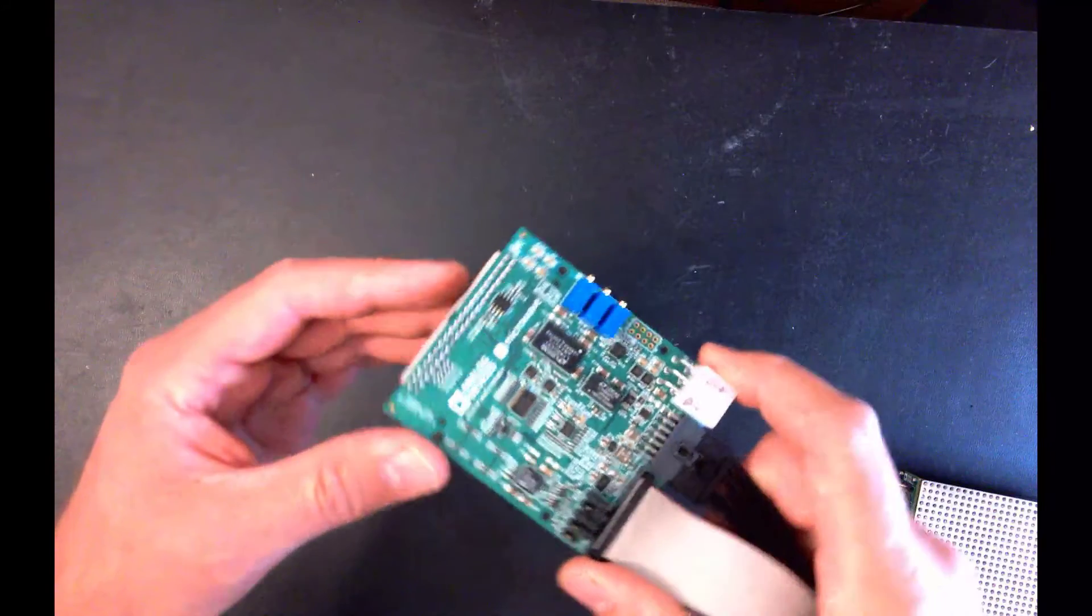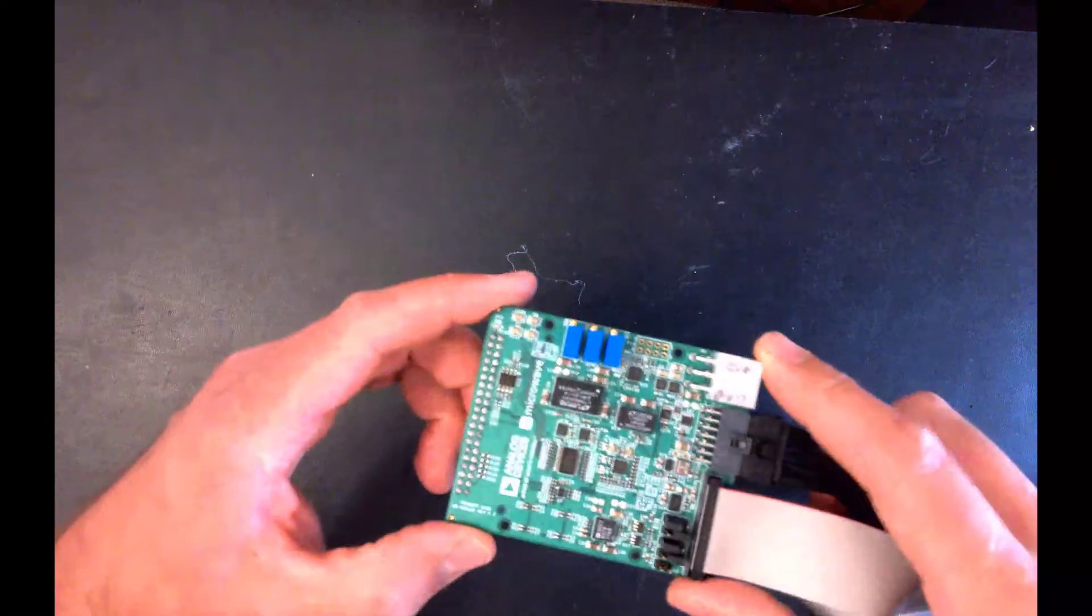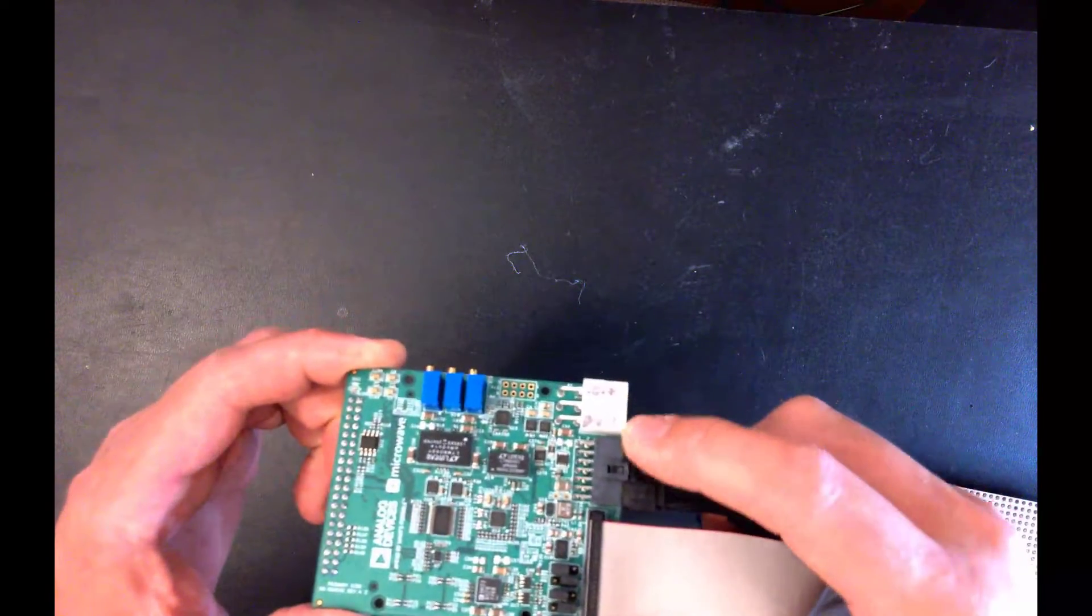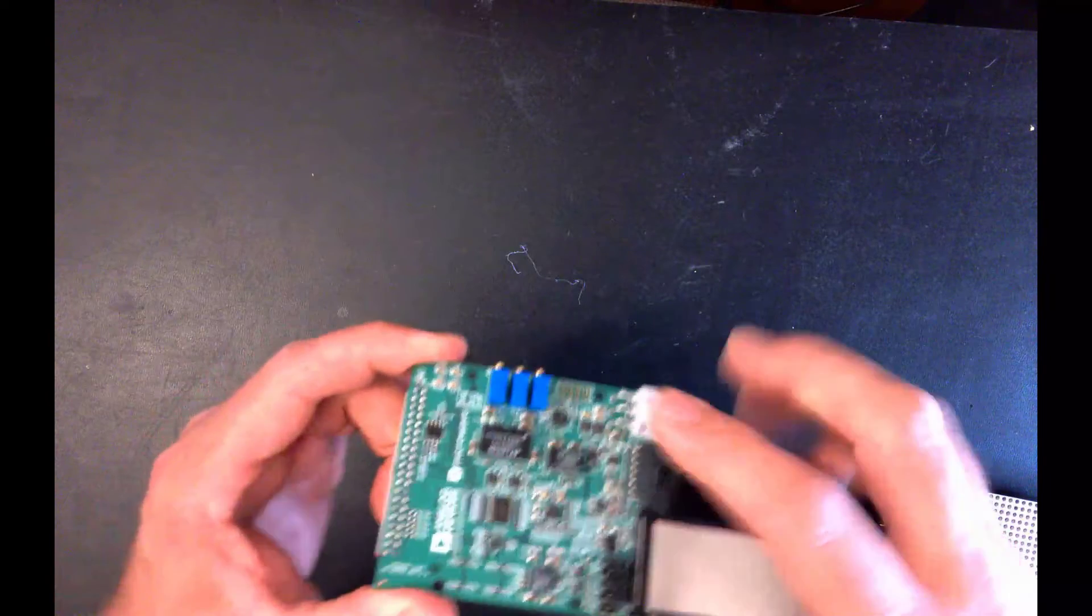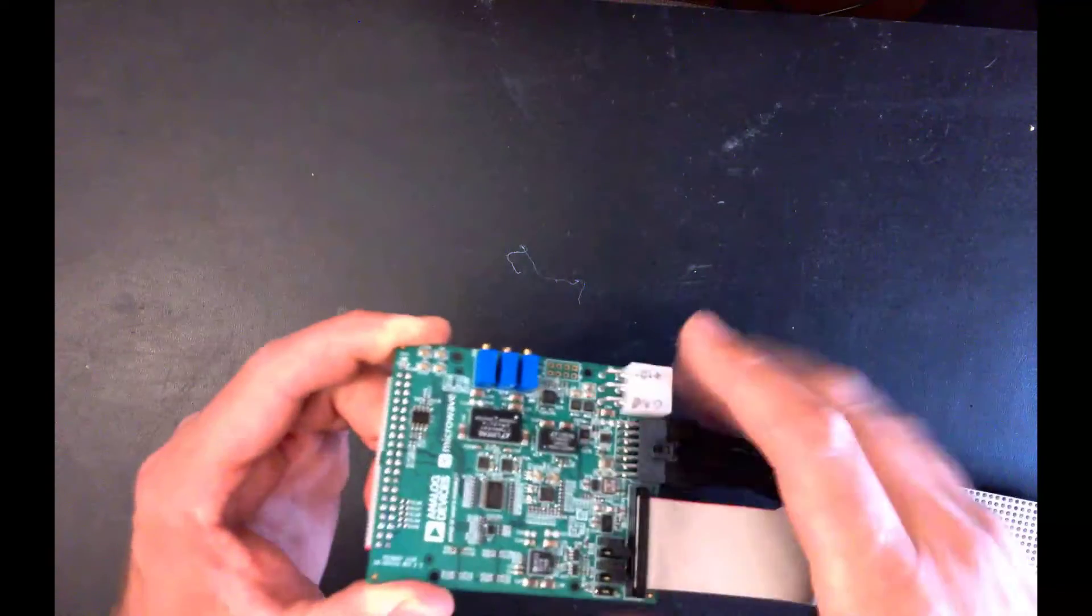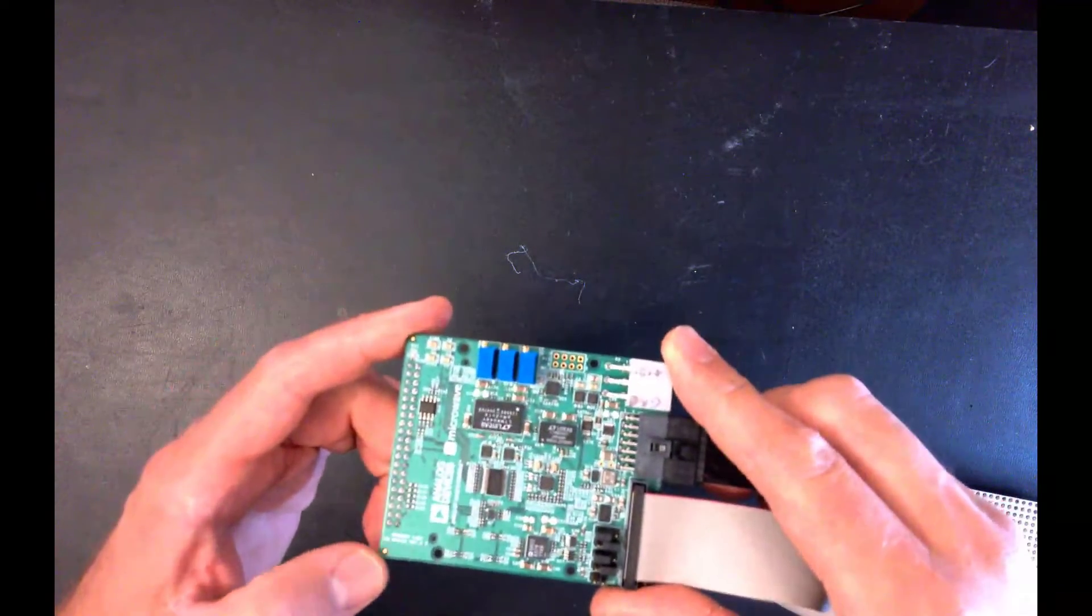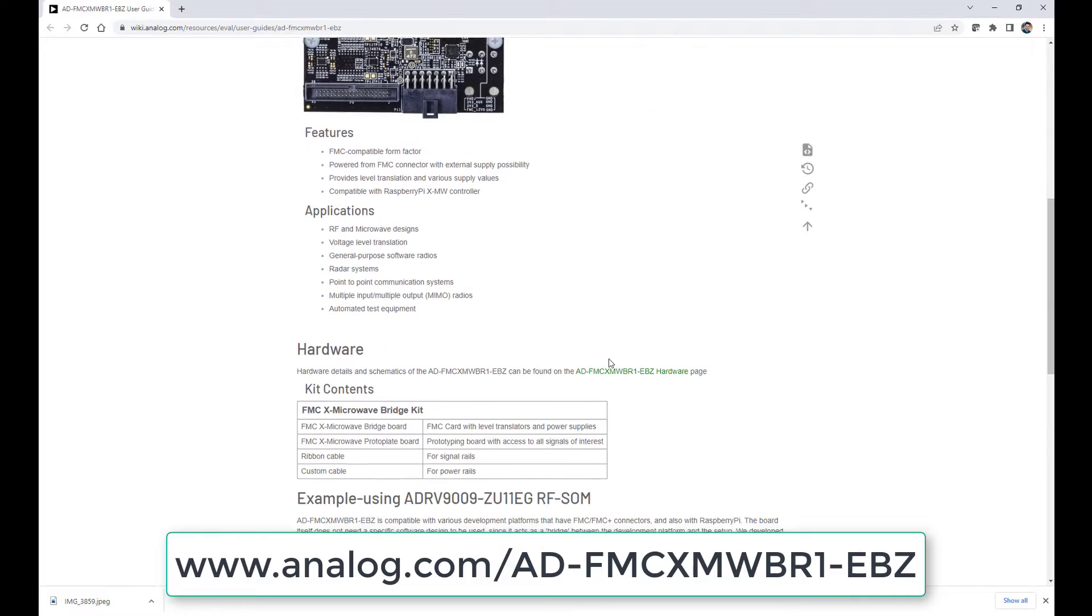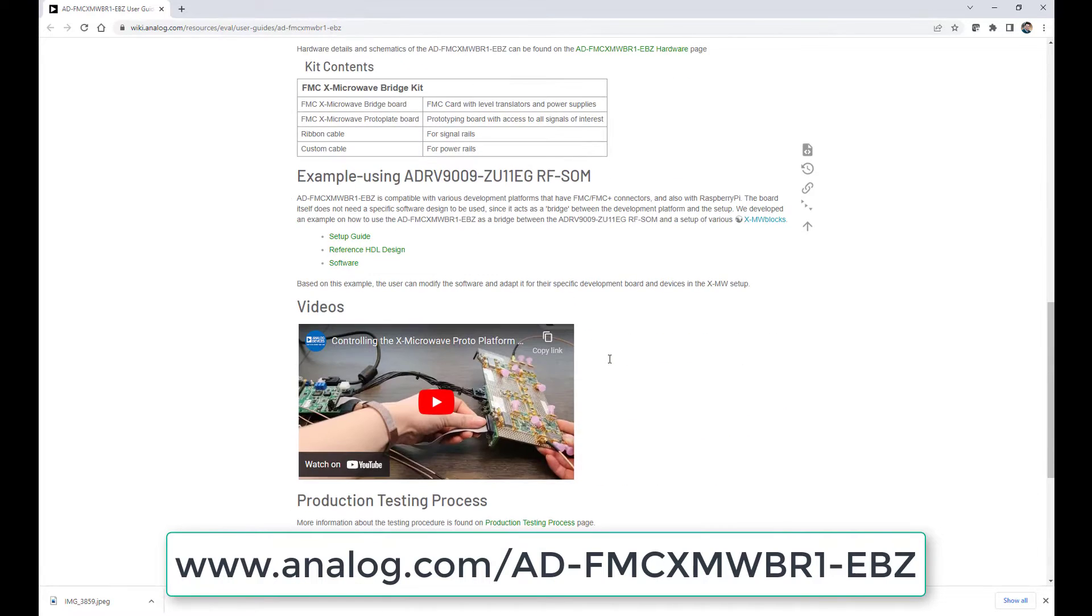This board here generates all of your power supplies based on a plus 12-volt rail, so it'll generate negative supplies. It's got three adjustable supplies right here. It's got fixed supplies. You can go to this website here for more information. Also got a nice YouTube video showing how to use it and connect it and what some of the features are.